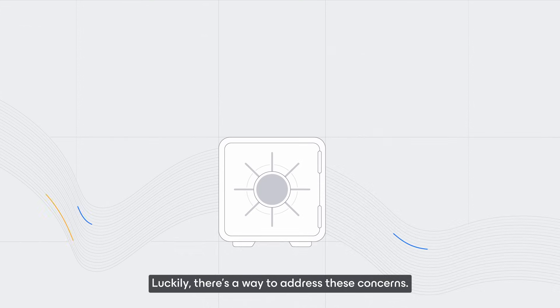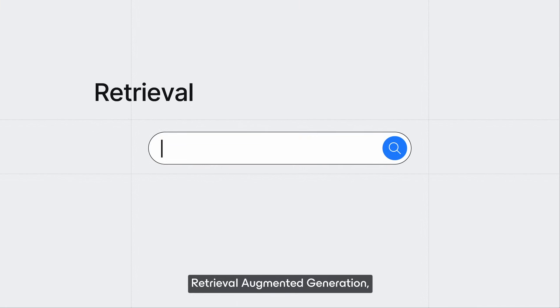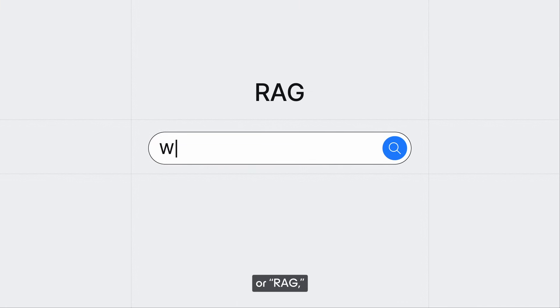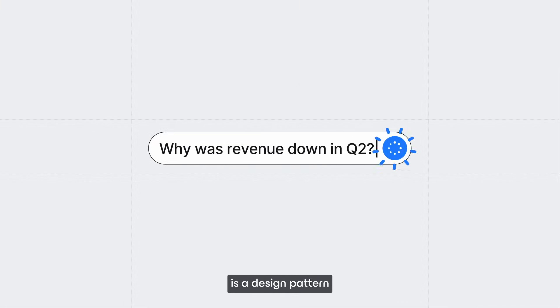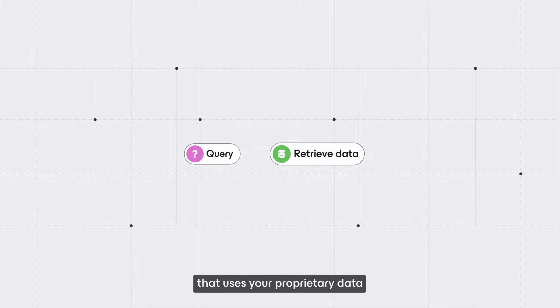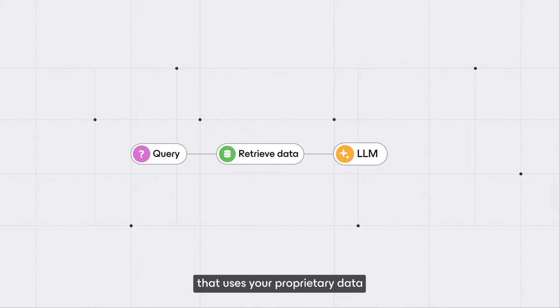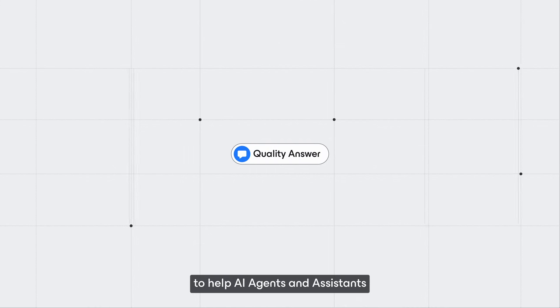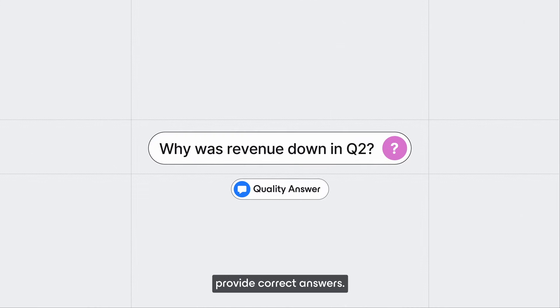Luckily, there's a way to address these concerns. Retrieval Augmented Generation, or RAG, is a design pattern that uses your proprietary data to help AI agents and assistants provide correct answers.